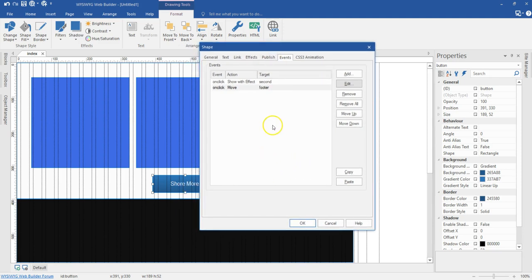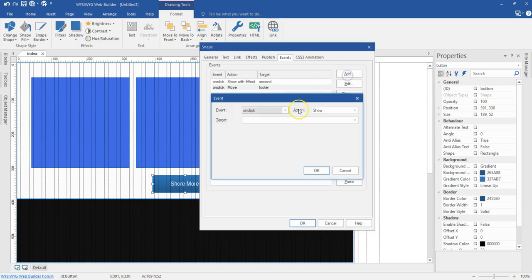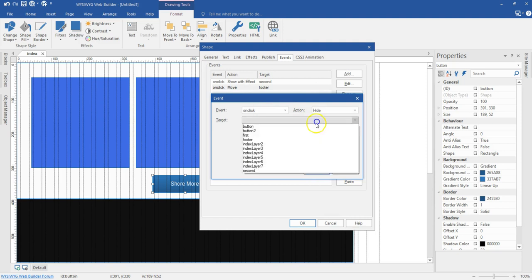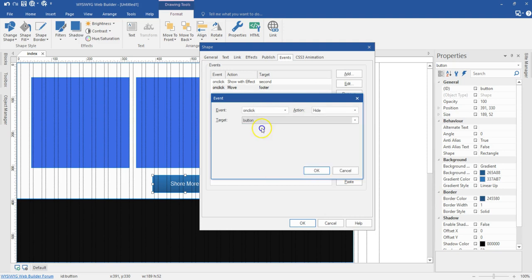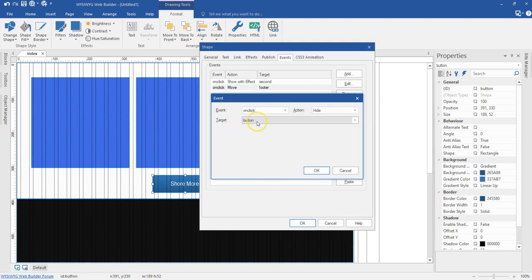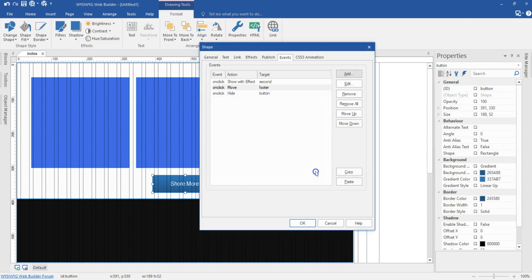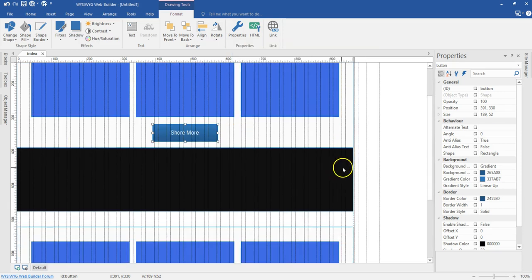Now I'm going to add one more event. When I click on this button again, I want this button to disappear because the next layer is going to show some other button which will show less. So I'll hit on add and go to hide, then select button one — that's my first button. I'll go ahead and hit OK and then hit OK.